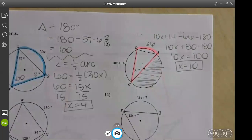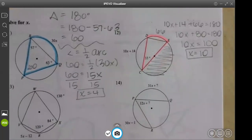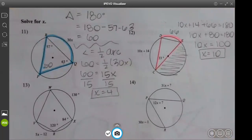Just make sure you read the directions — these all say find x, but at some point they might ask for the measure of a specific arc or angle. So be ready for that on your quiz.